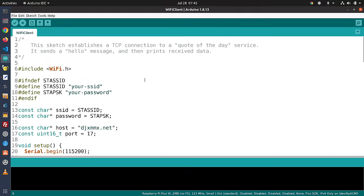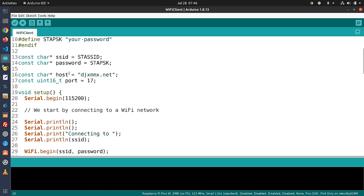There are many reasons to connect a microcontroller to a Wi-Fi network, and one is to use data from the internet through APIs or internet-based servers. There's a good example included with the Pico-W library called Wi-Fi Client, which establishes a connection to a server on the internet and prints out a quote of the day, then sleeps for about five minutes to avoid flooding the server. It includes the Wi-Fi library, sets up SSID and password credentials, and defines a hostname and port — port 17, so it's not a regular HTTP call.